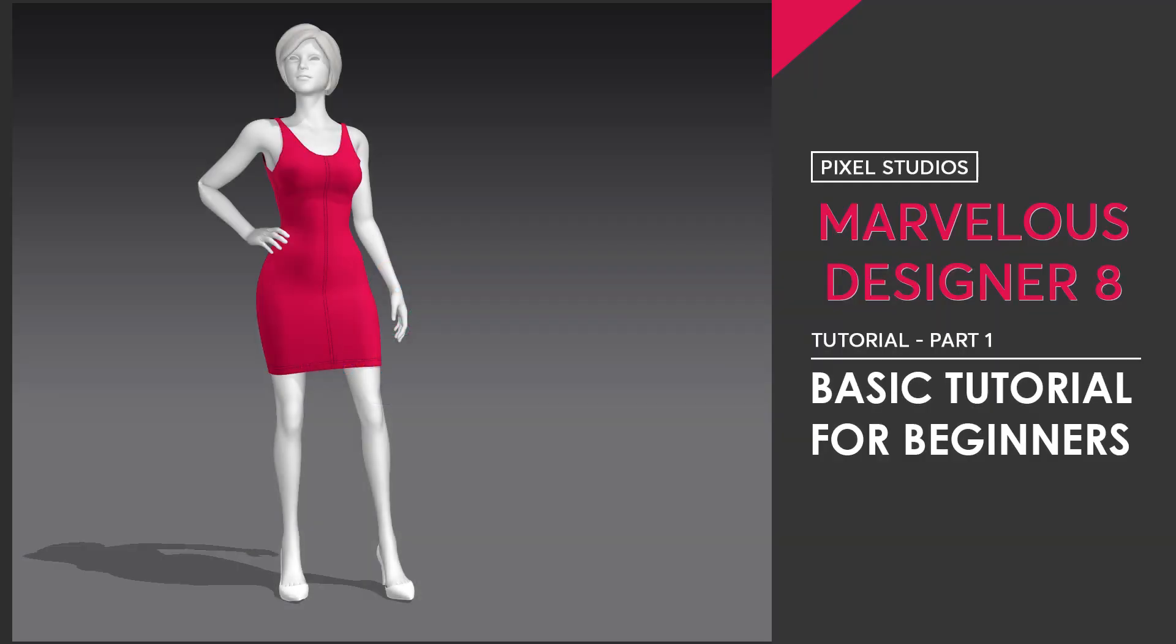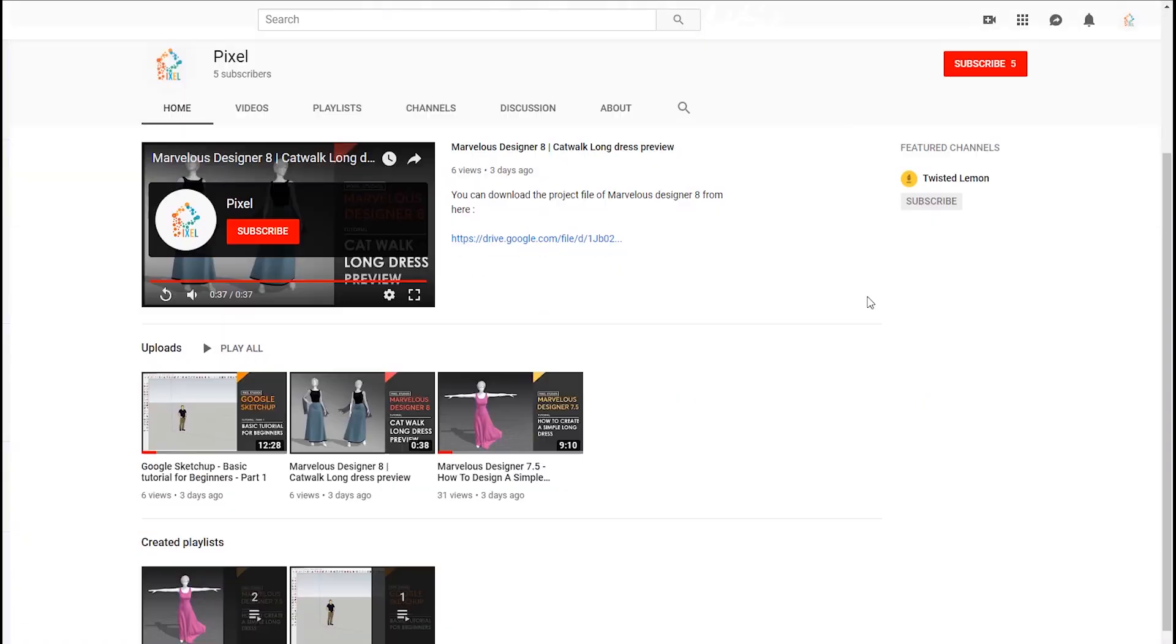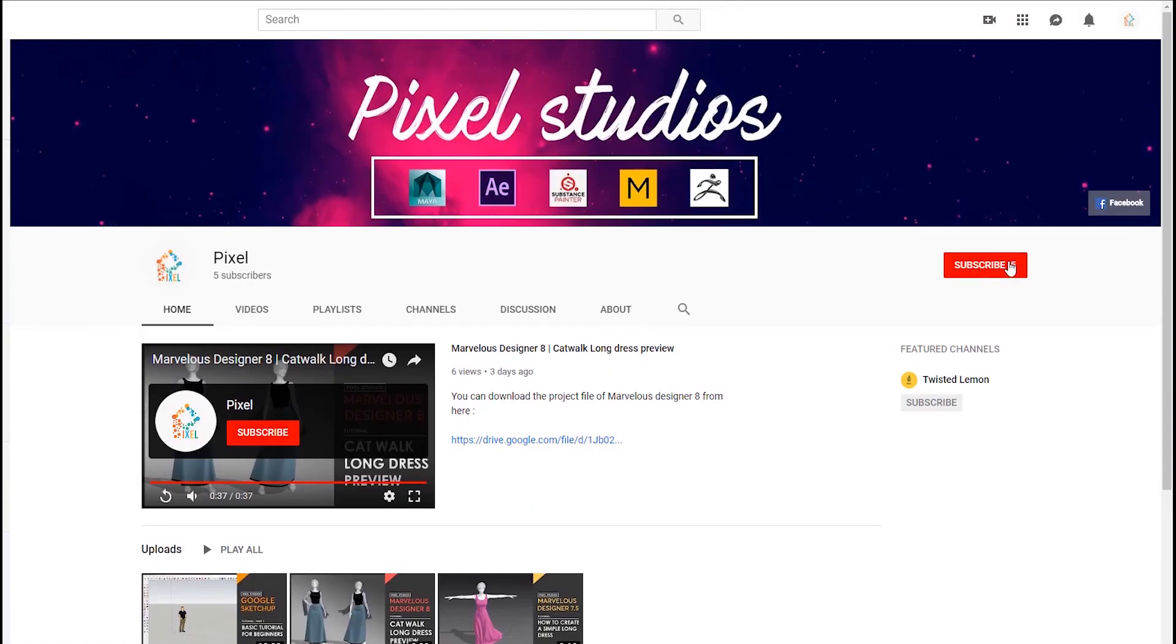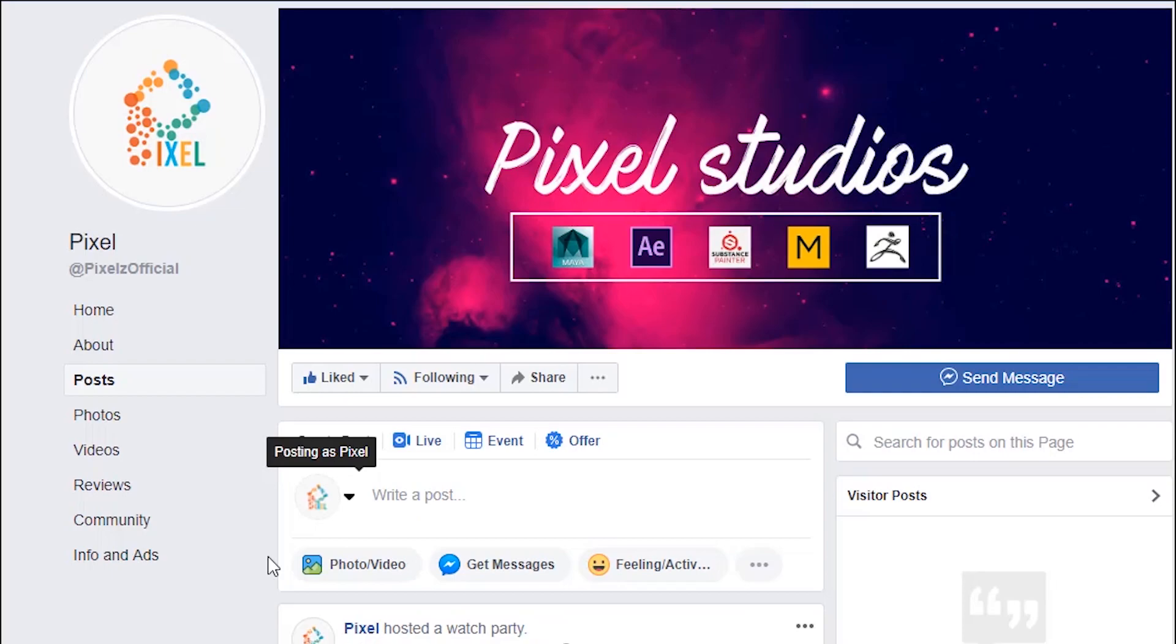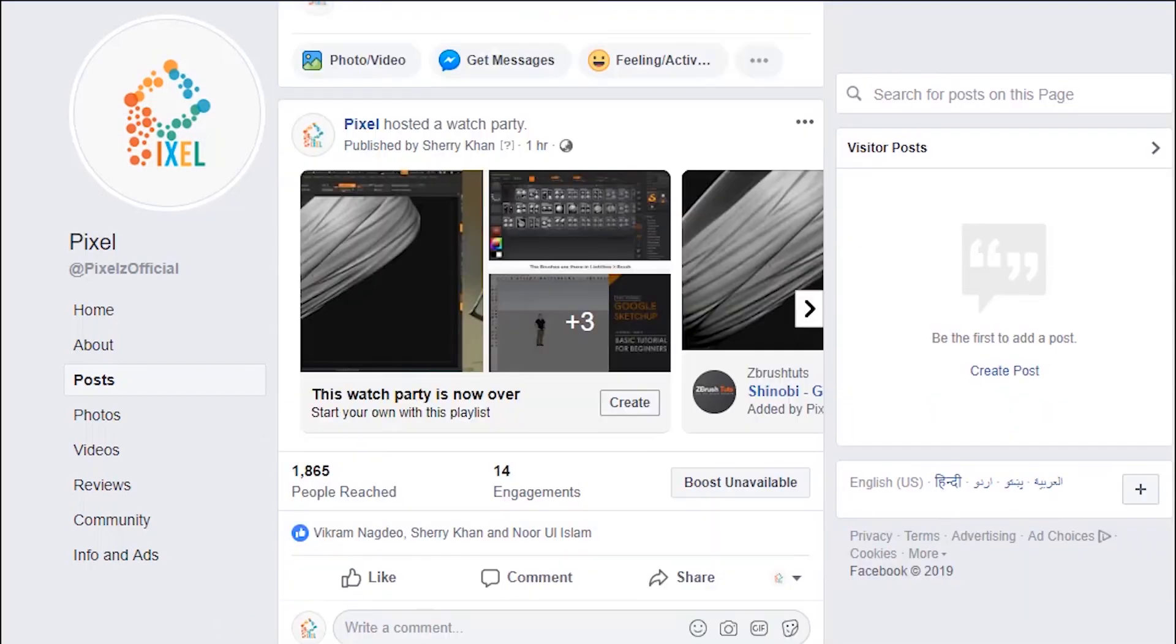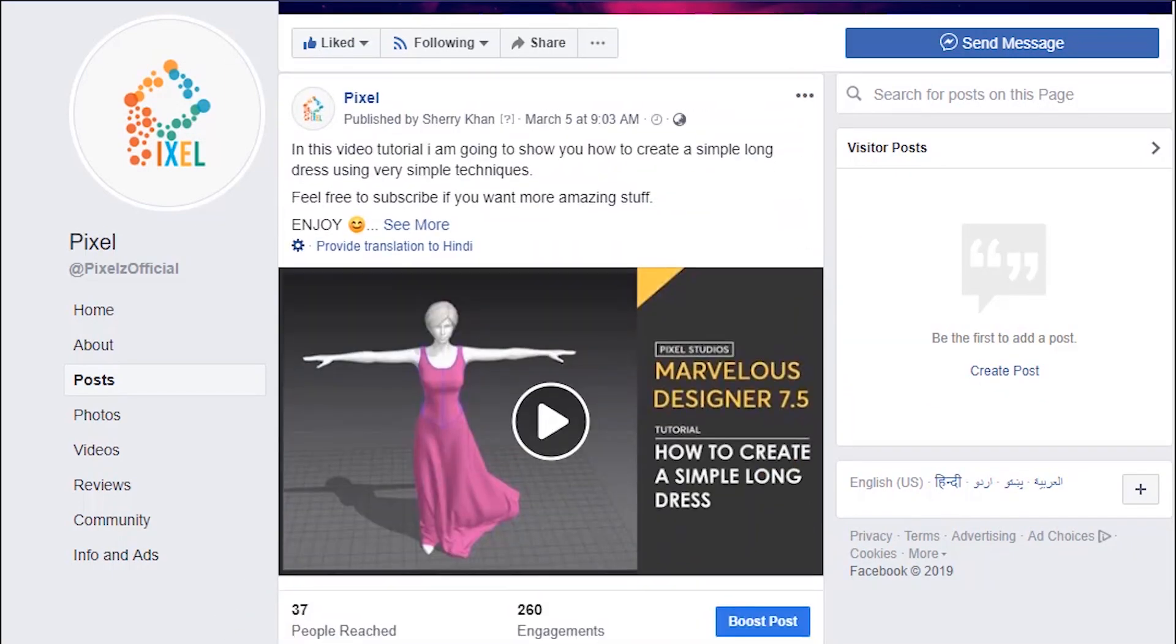Hey guys, welcome back to Pixel Studio. This is Shiri, and today I am going to tell you basic tools and options to create a dress in Marvelous Designer 8. But first of all, make sure to subscribe to our YouTube channel and follow us on Facebook.